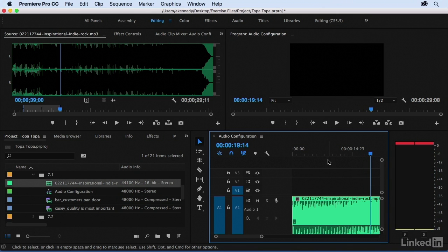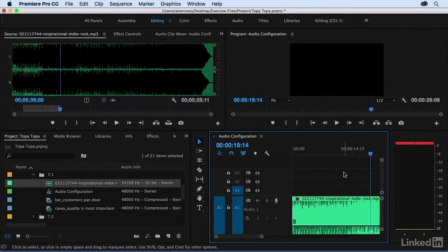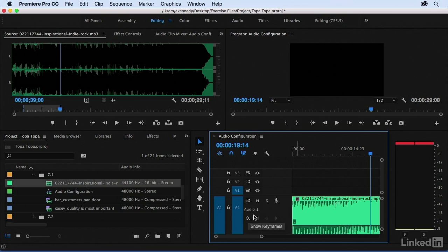So besides the audio being hot or mixed very loudly, which music often is, you can see that we had differences between the left and the right channel. And again, music is professionally mixed to make this sound its best. So usually you're not going to mess with the audio configuration of your music clips.